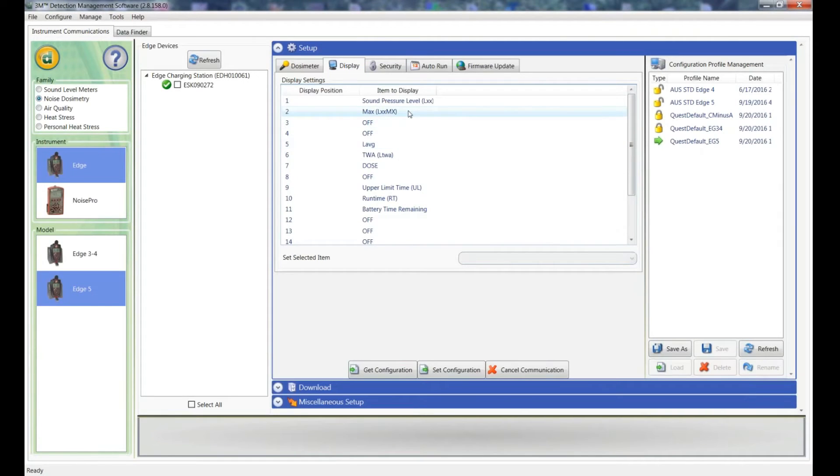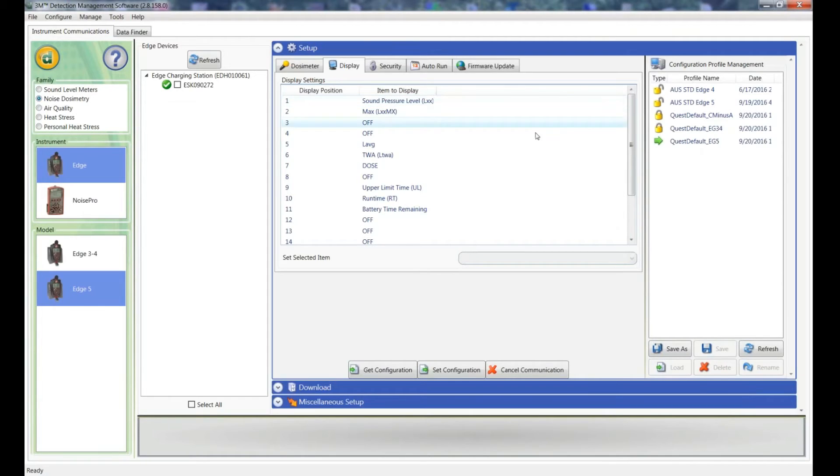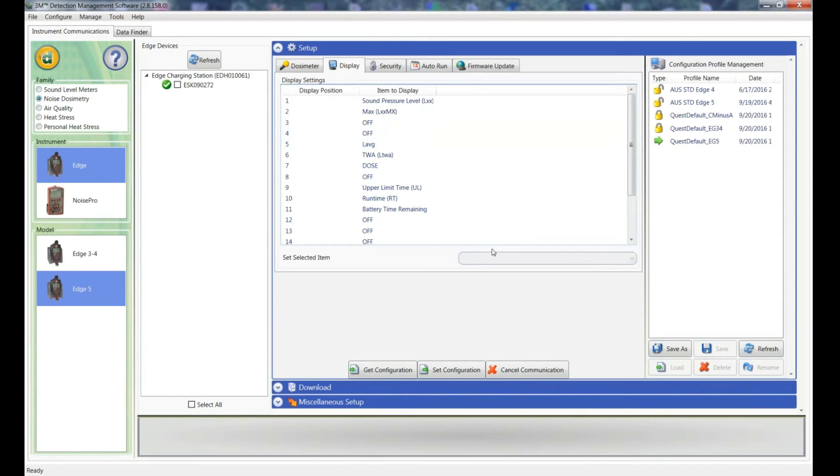Now let's just move on to the display. Now in this you can customize the display of your dosimeter to just show the parameters that you're interested in. There's 18 different positions. You can fill them all up if you like, and there's 23 different parameters.